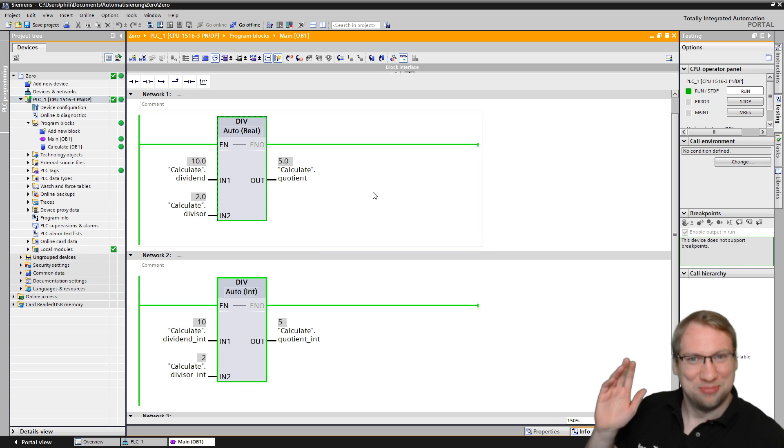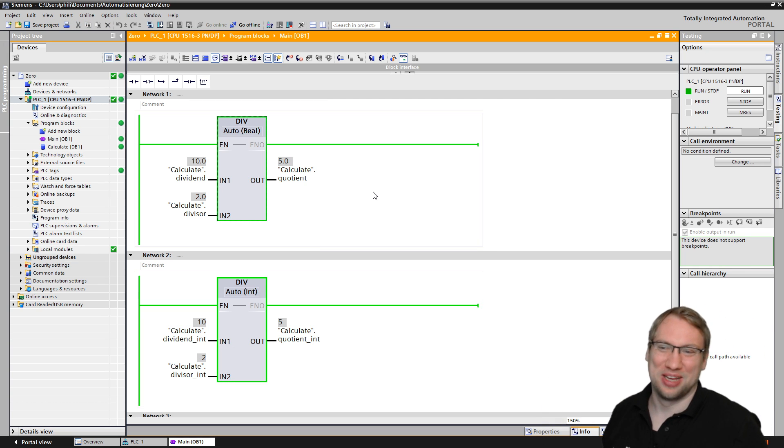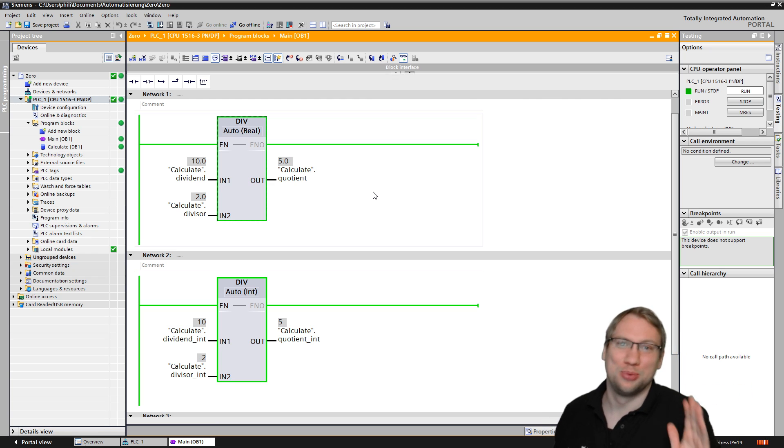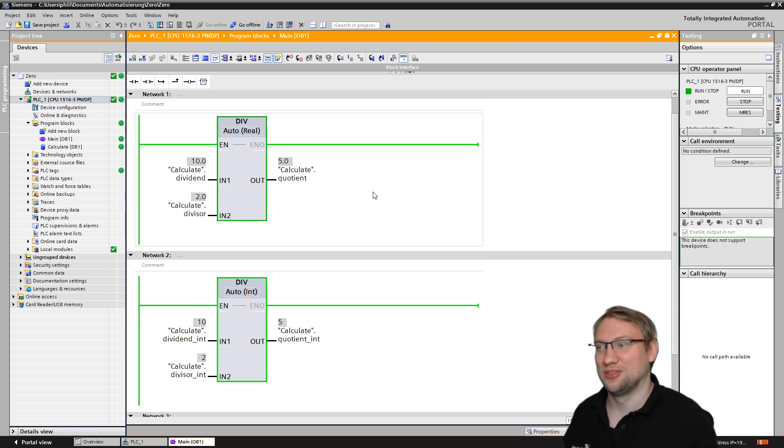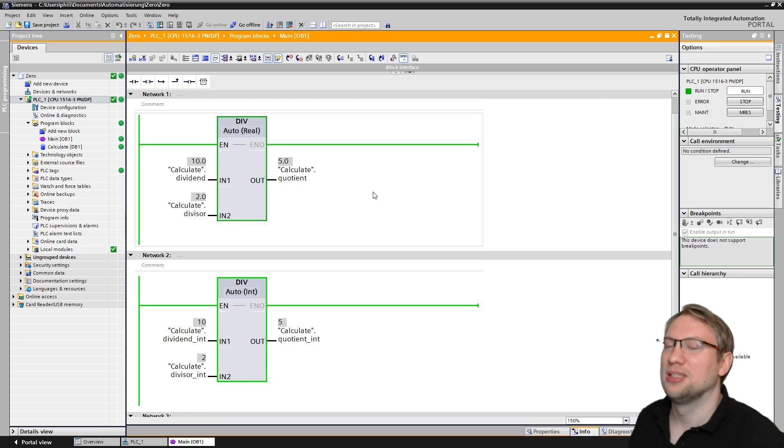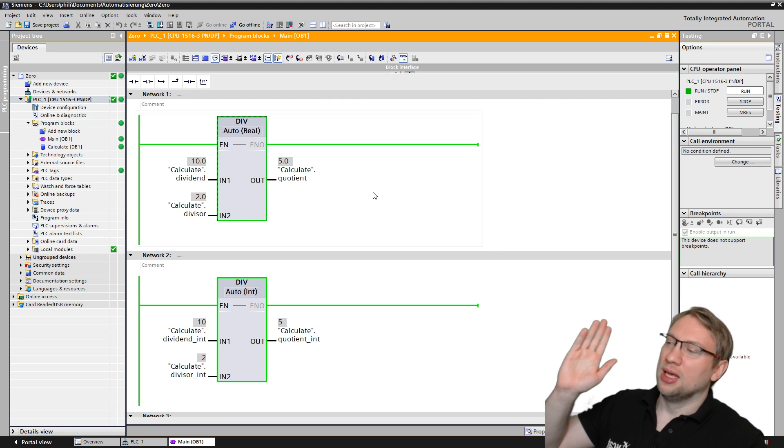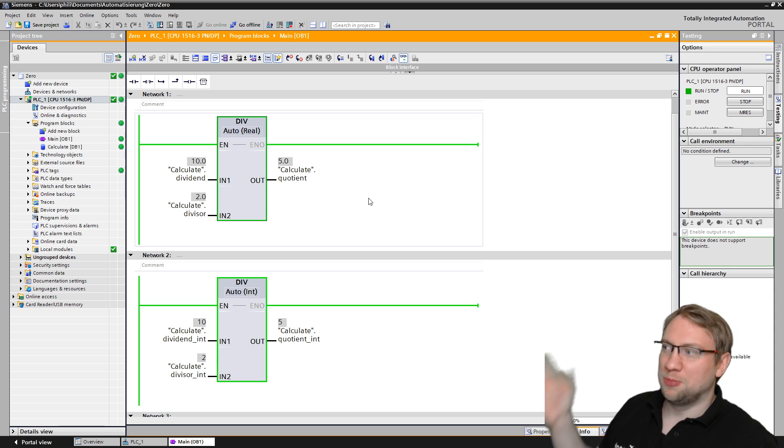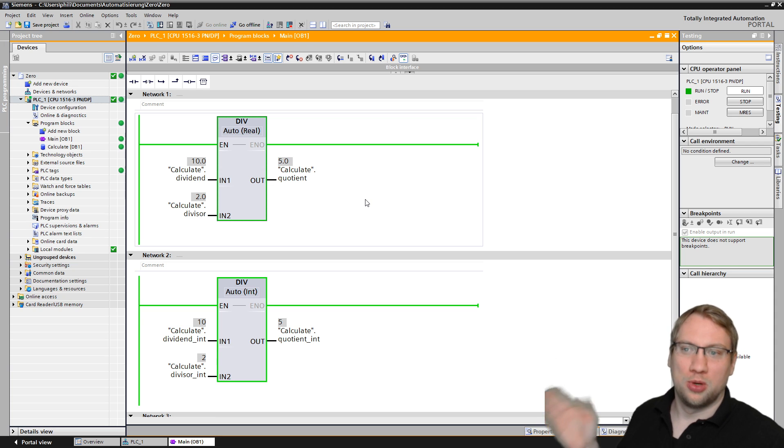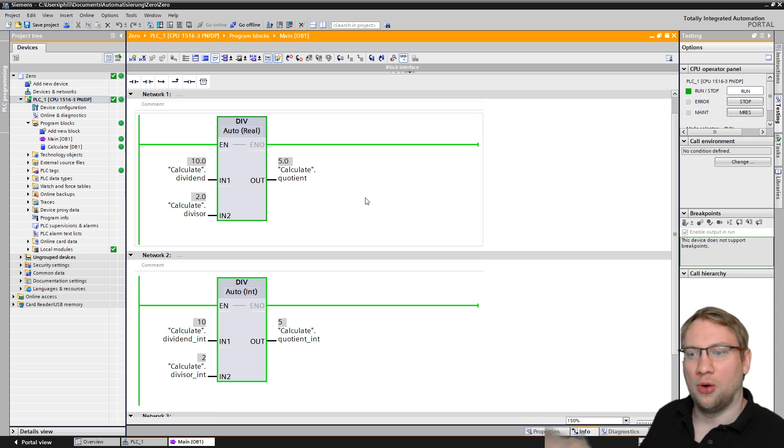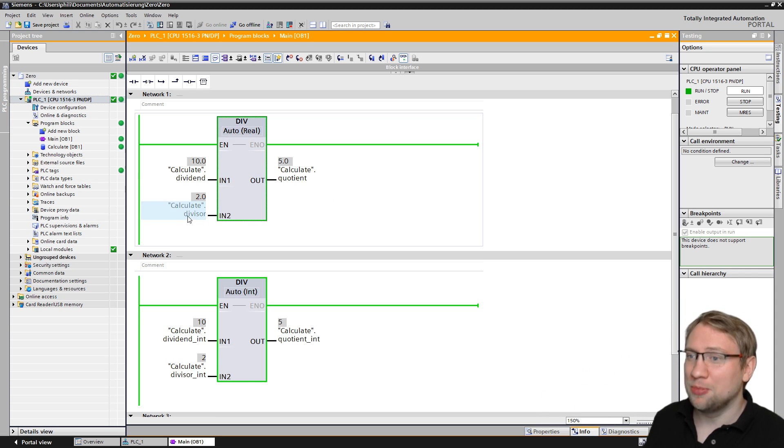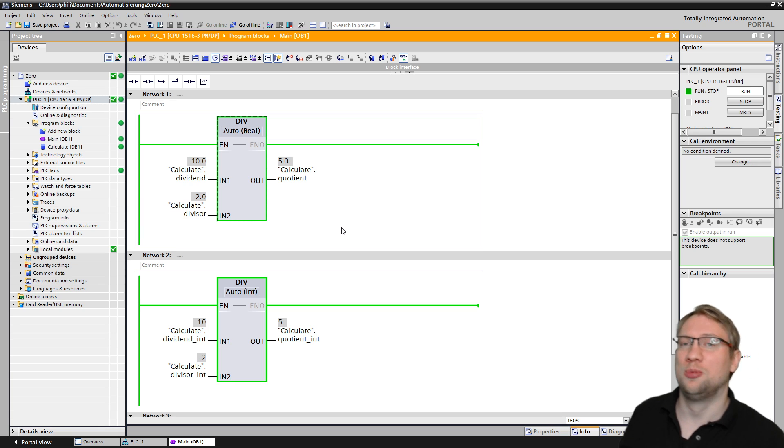Those are float and those are integer. You can see the data type is there: this is real and this is integer. Float in most other programming languages because you have a floating point here. We call it real because it represents real values.